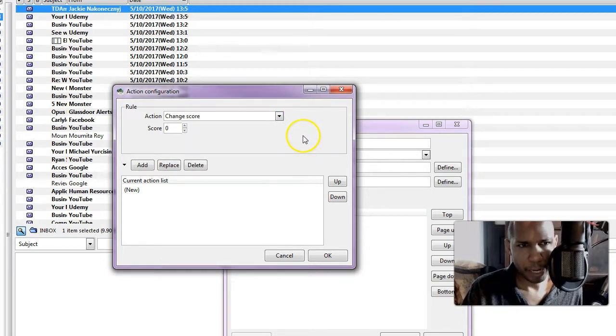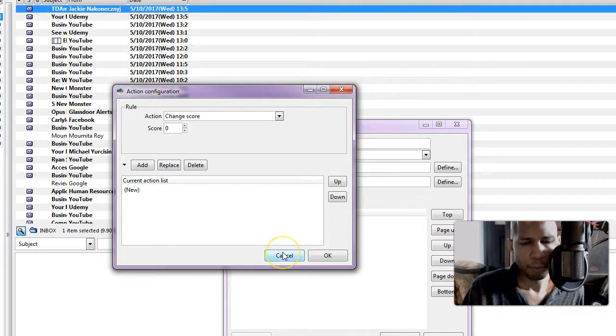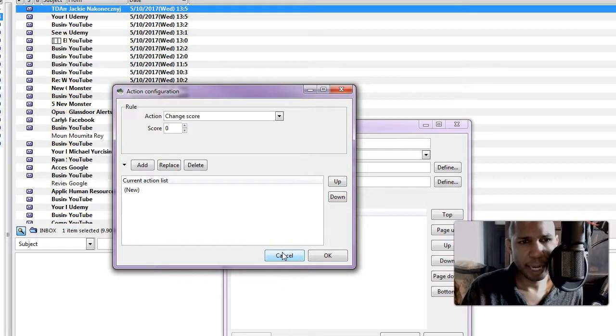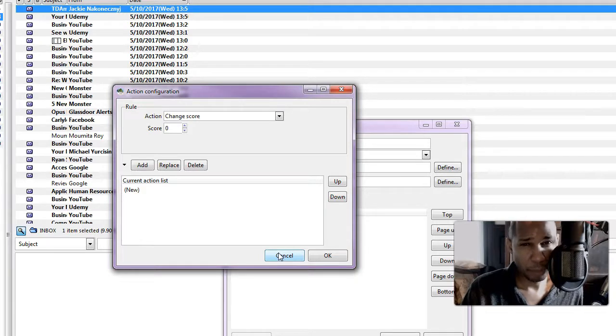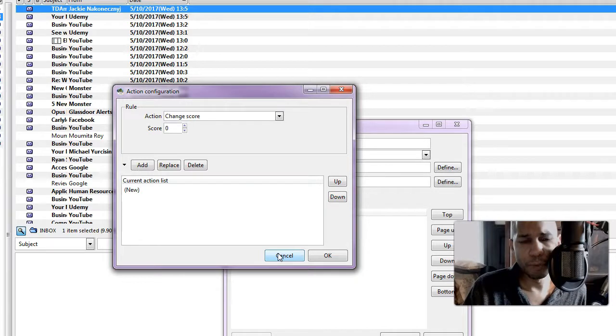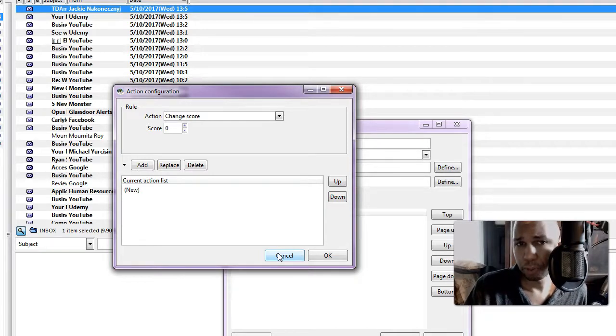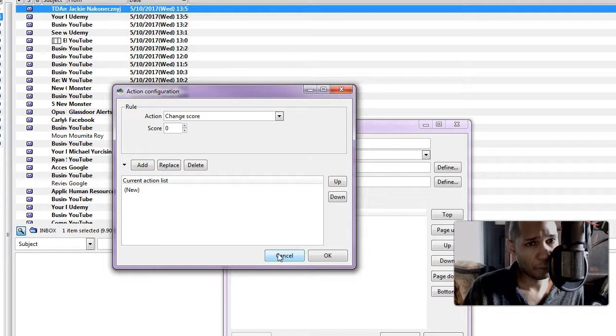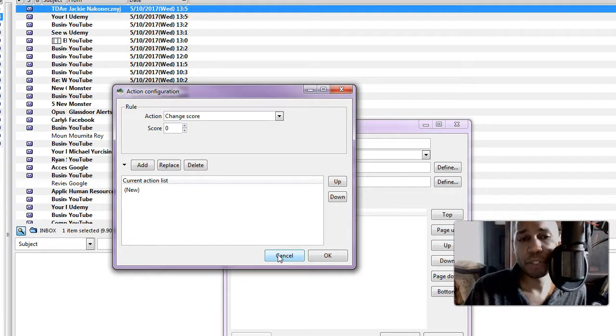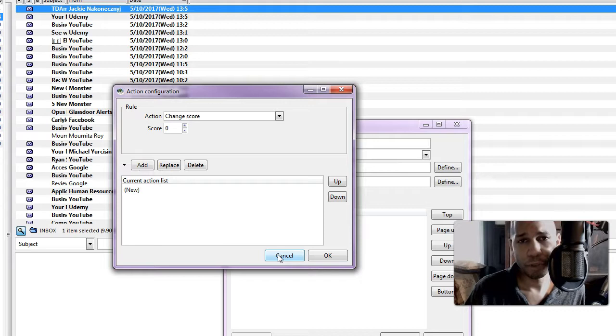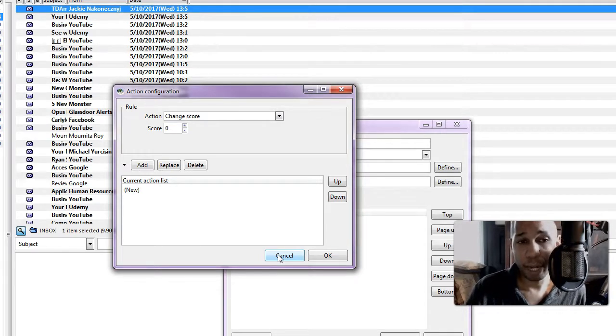So we may need to look for another client. One thing that I generally like to do as a final test when you install a new email client like this is: just because you've installed it, it looks good, you see emails coming in, doesn't mean it actually works. Well some of it works obviously, but what you want to check is you want to make sure you can actually send and receive emails.